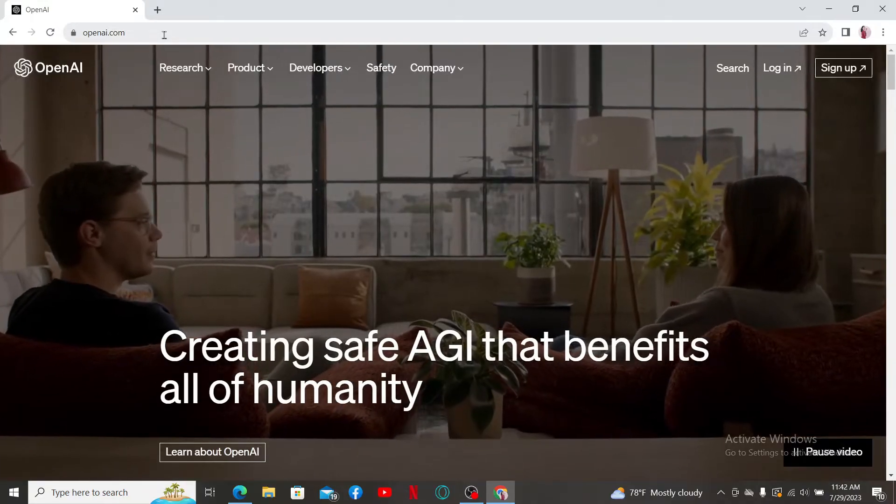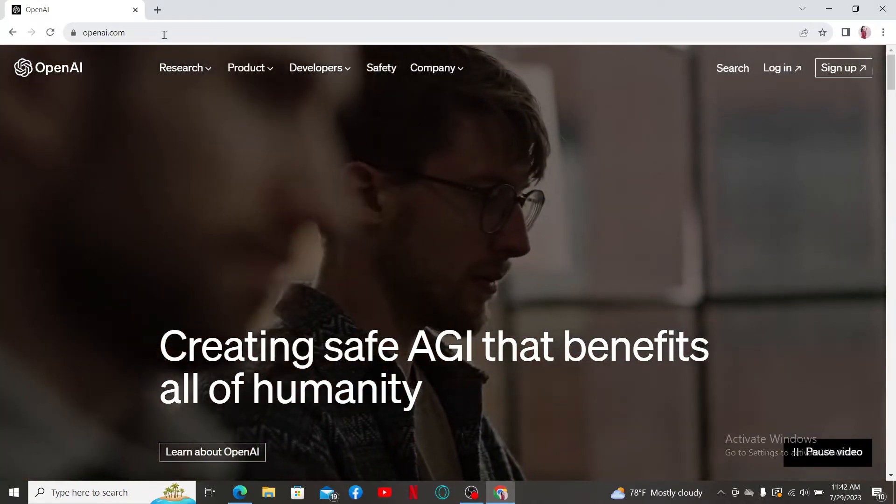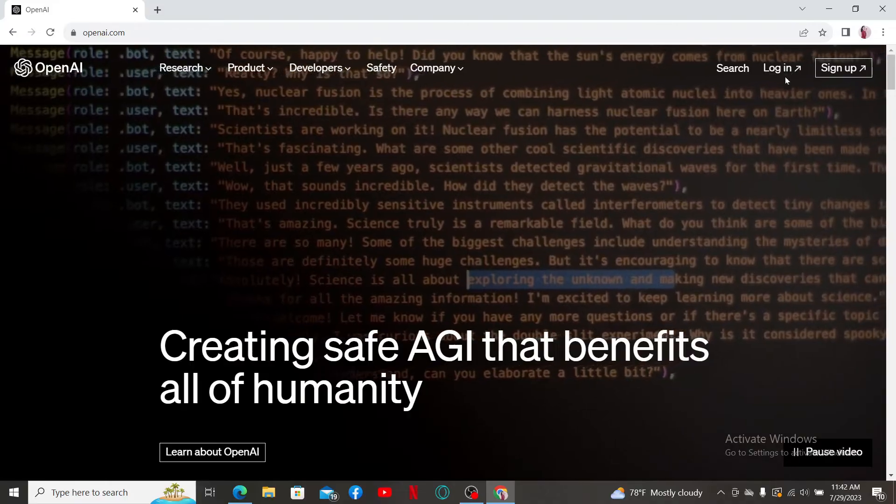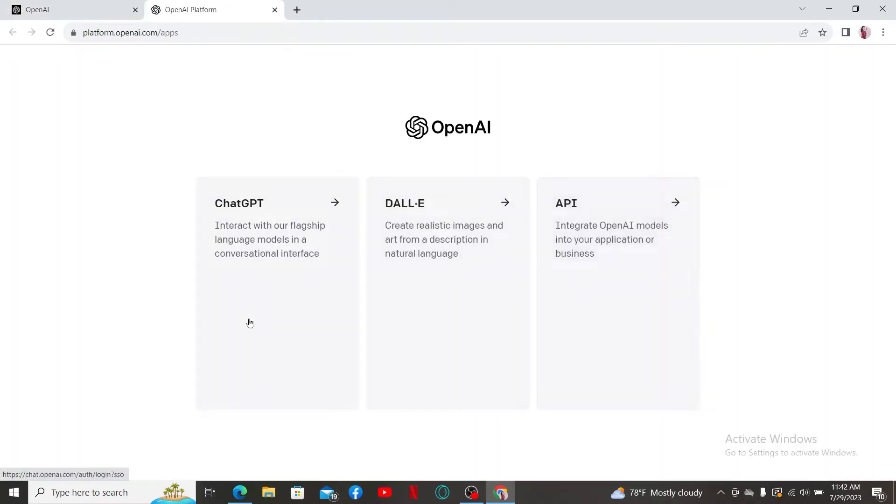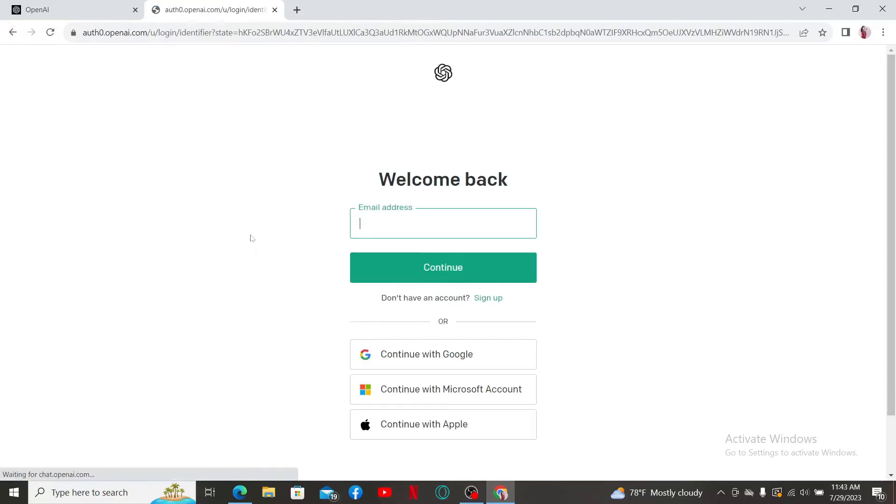This will take you to the official site of OpenAI. Click the Log In link at the top right corner, which will take you to this page. Select the ChatGPT button option.